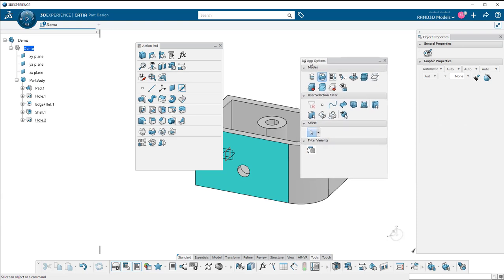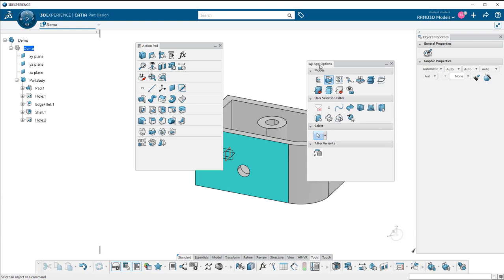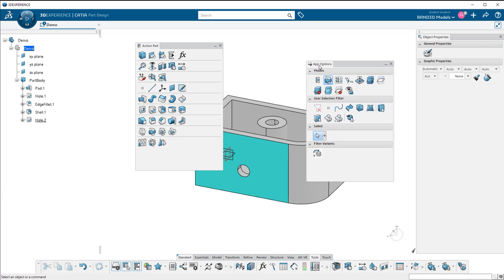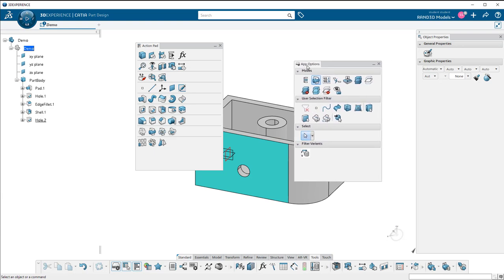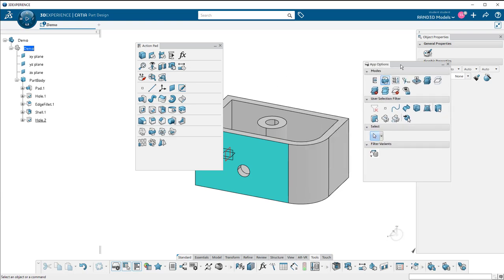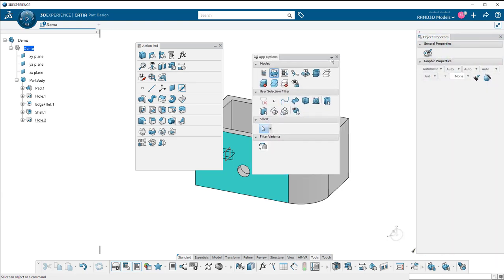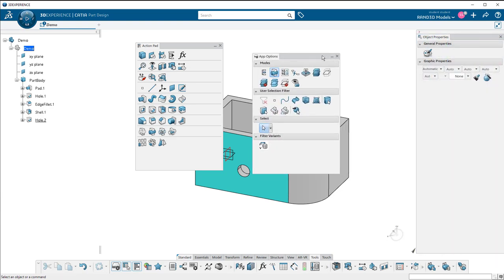But one thing to be aware of is if you move them to a separate screen and then let's say you have a laptop that you disconnect from those other screens. When you go to fire up the 3D Experience again, these windows that are on a separate screen can still be placed out there on that separate screen even though you're no longer connected to a second monitor. So you won't be able to find them because they're off your current screen.